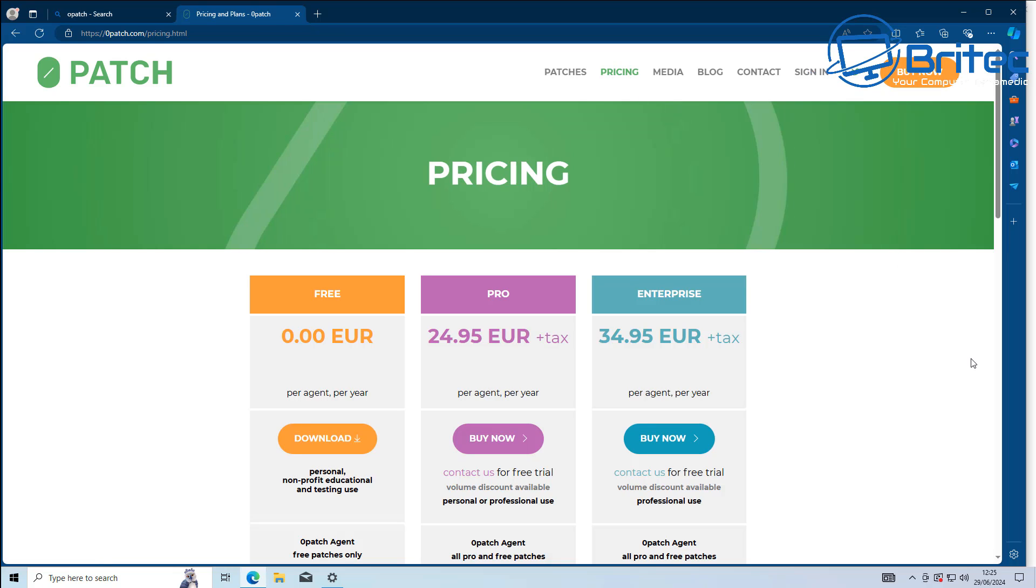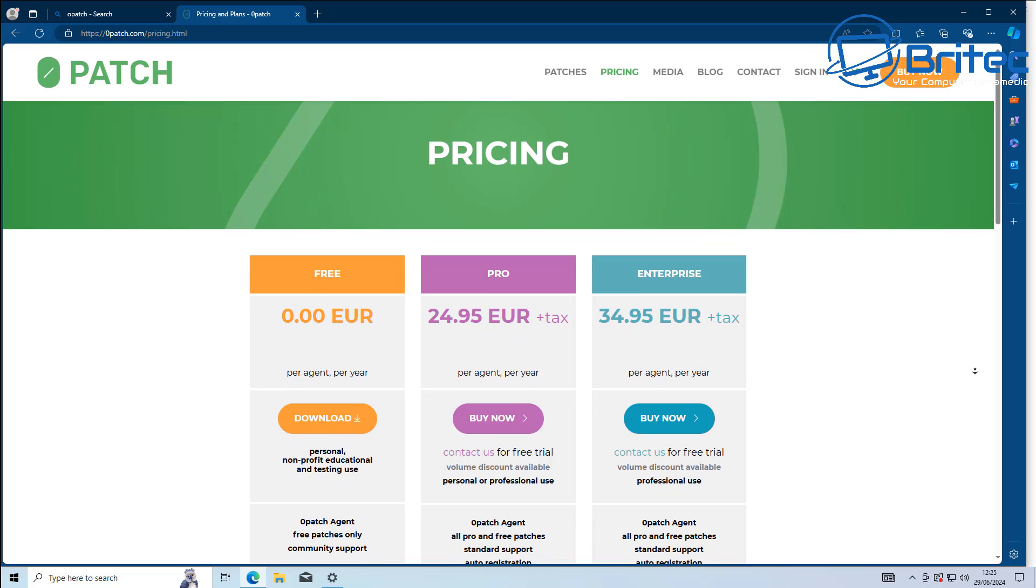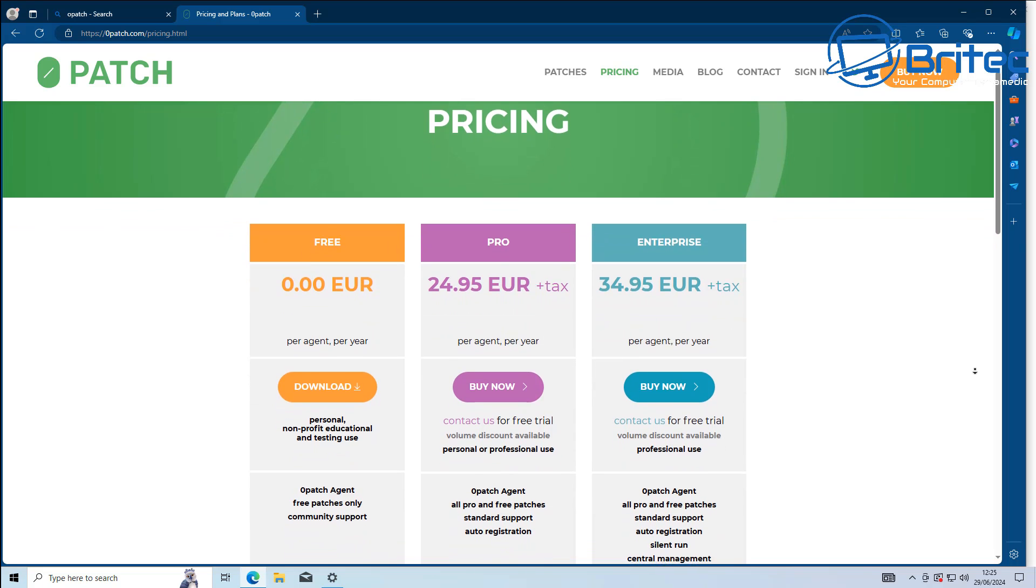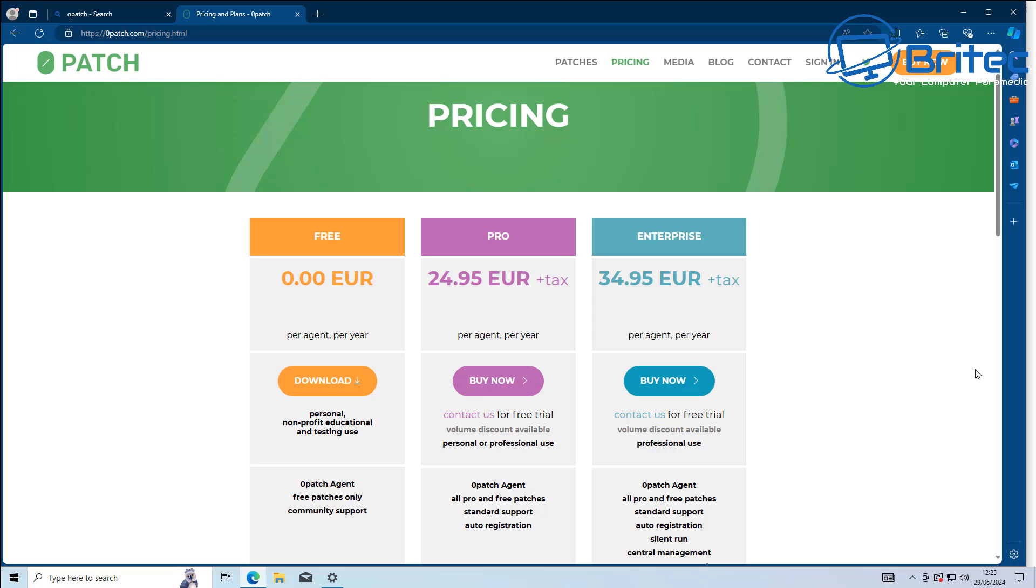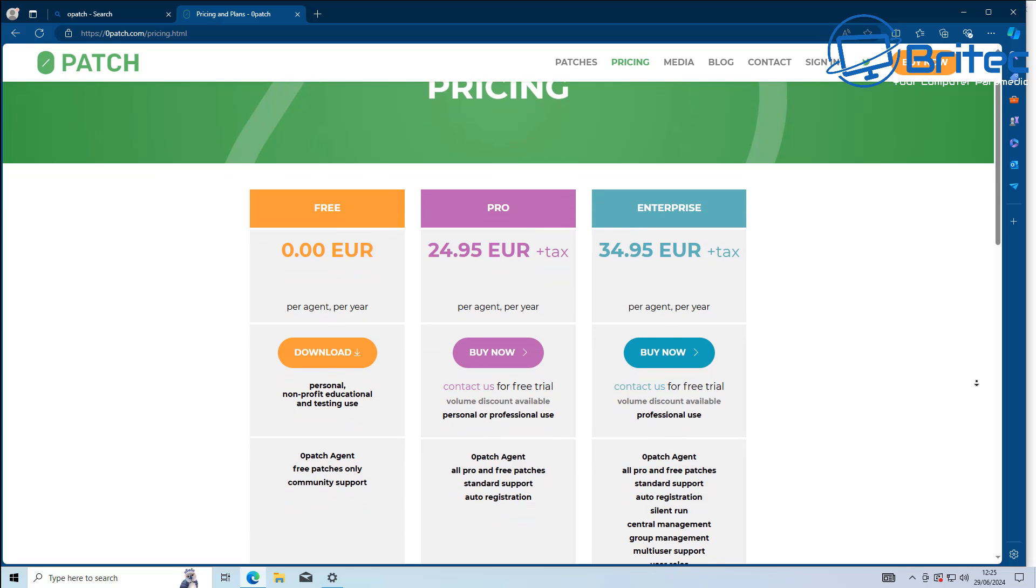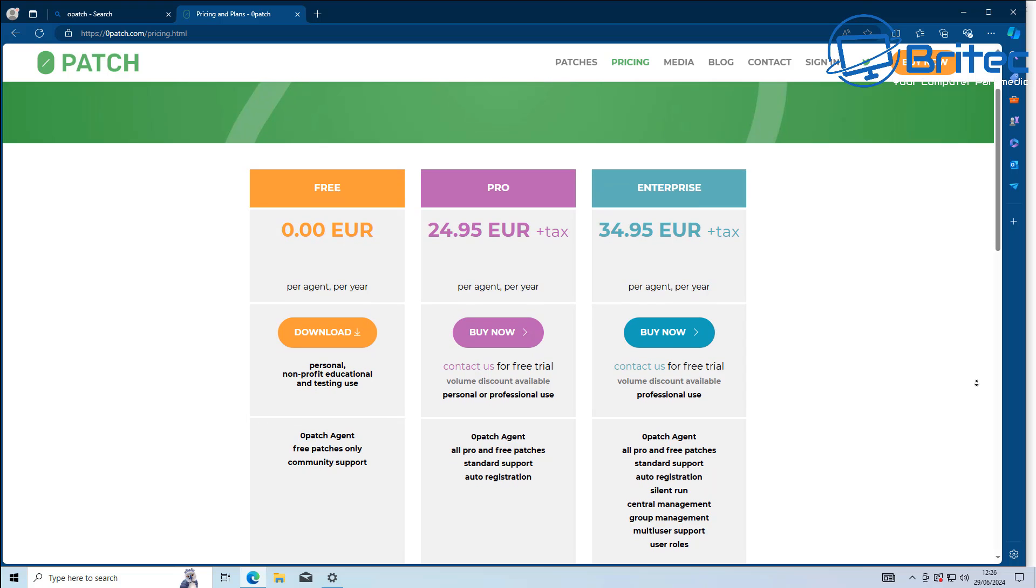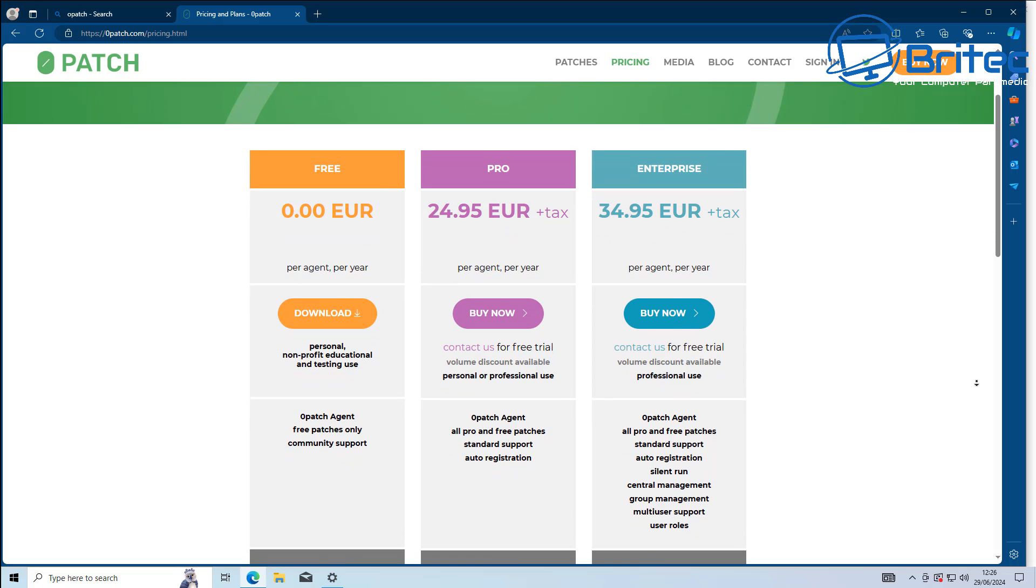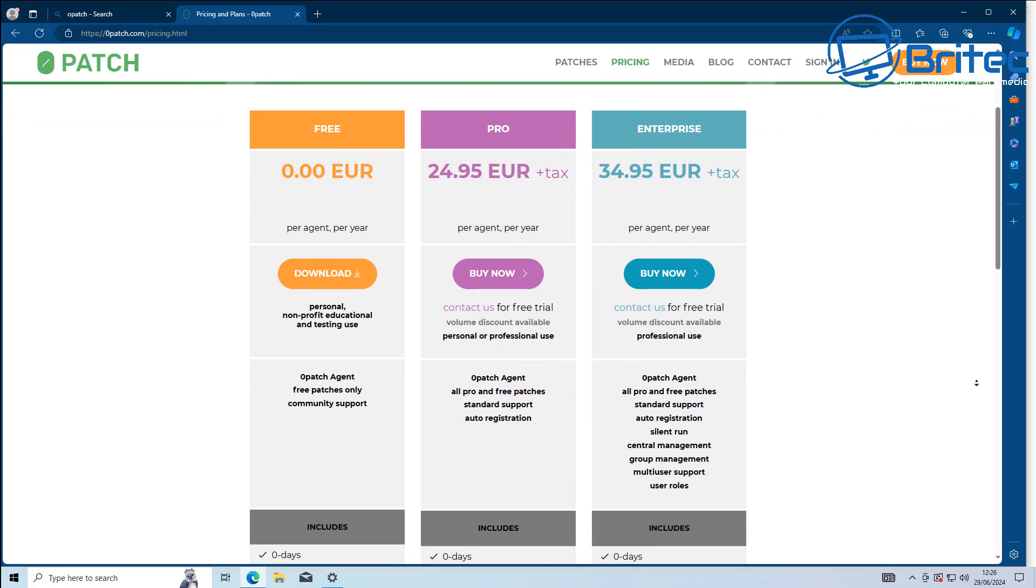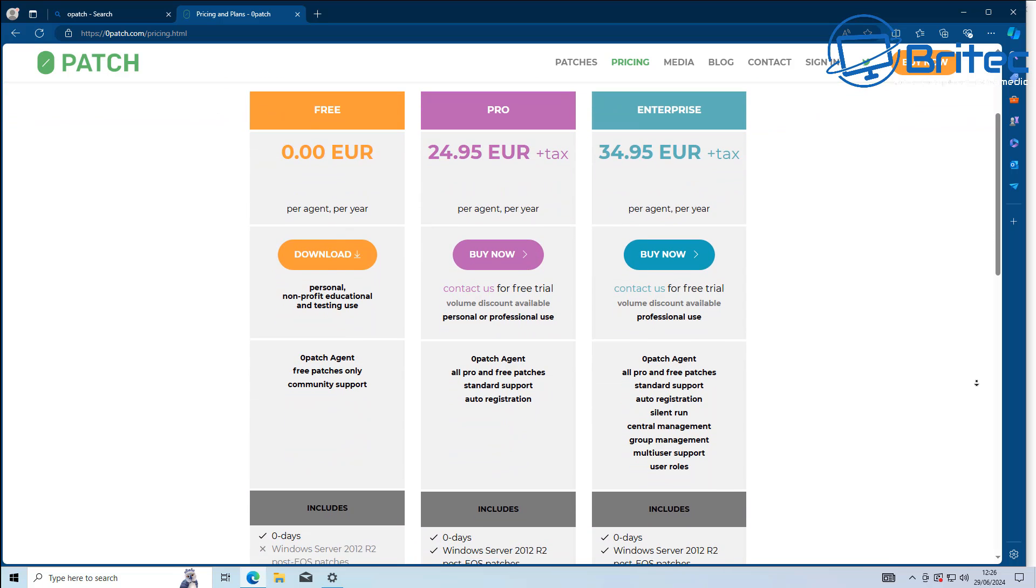You can see here the pricing is 24.95 euros plus tax per year, and they will give you extra support on that system.